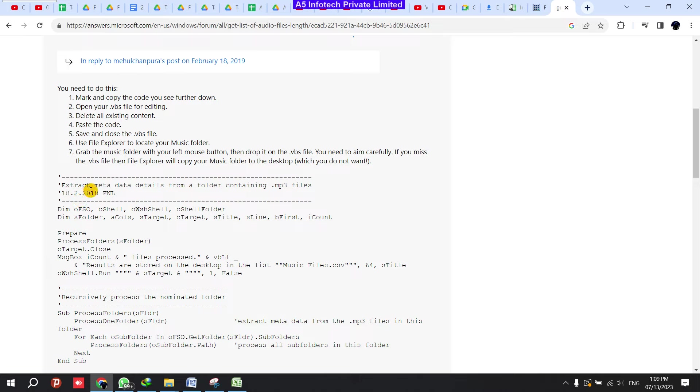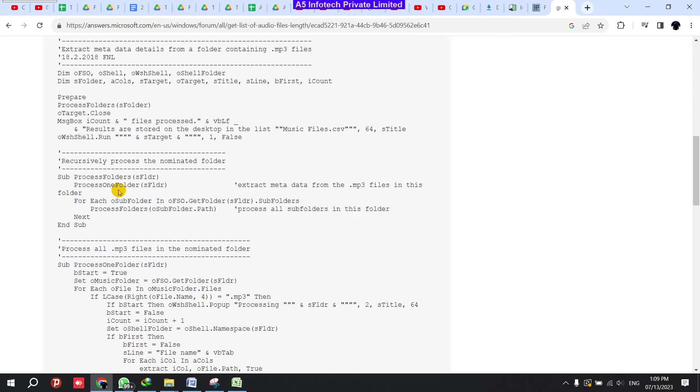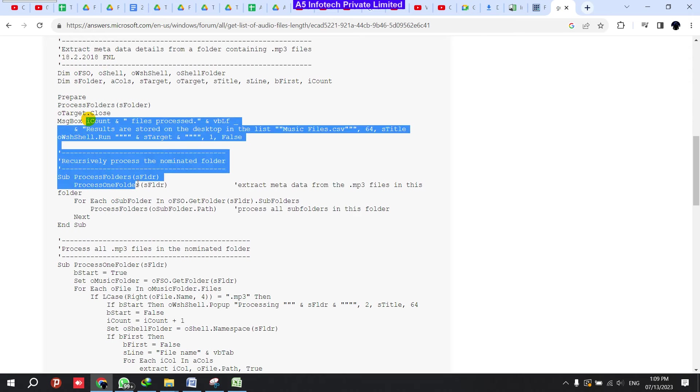They're giving just a script, and those who can handle the script only can use the script. But for others, you cannot use this kind of script.